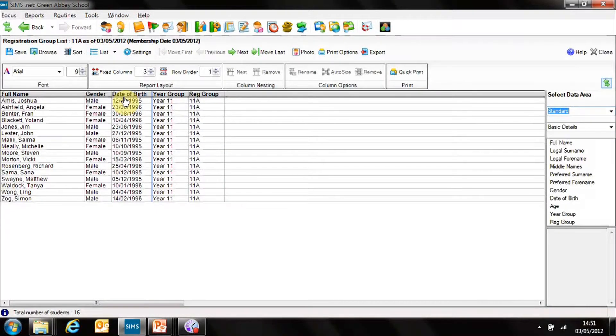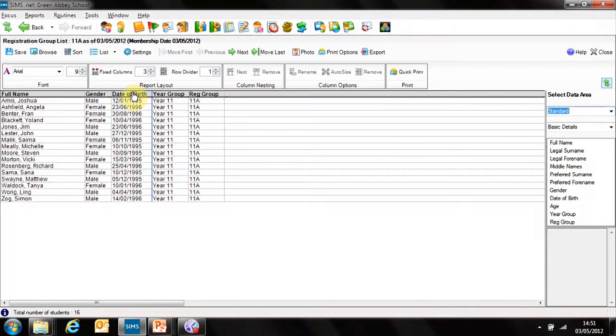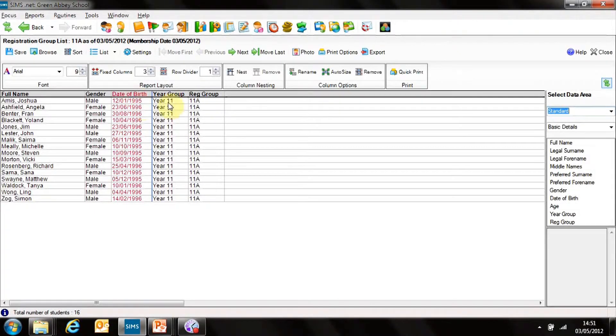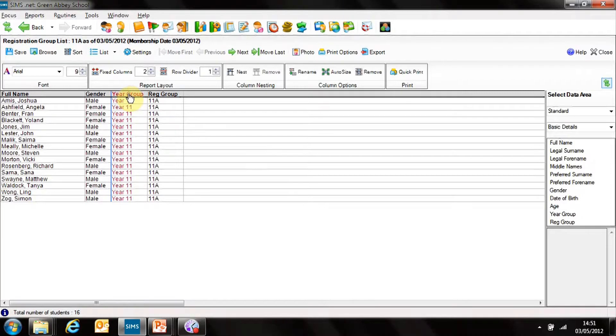OK, and it takes me in and shows me all the students that are in the Tutor Group. I know their date of birth, so I can actually remove that one. I can remove their Year 11 Group.